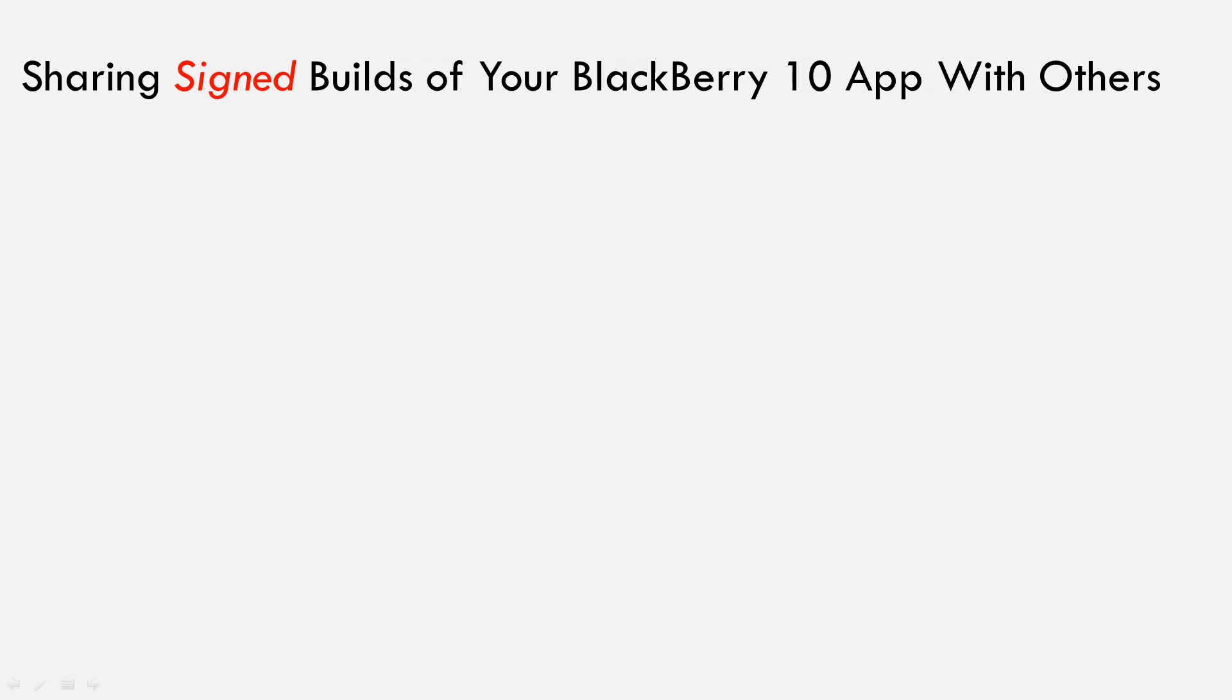Hi, this is Amar from Developer Relations at BlackBerry. Welcome to my video series on sharing signed builds of your BlackBerry 10 native application with others.